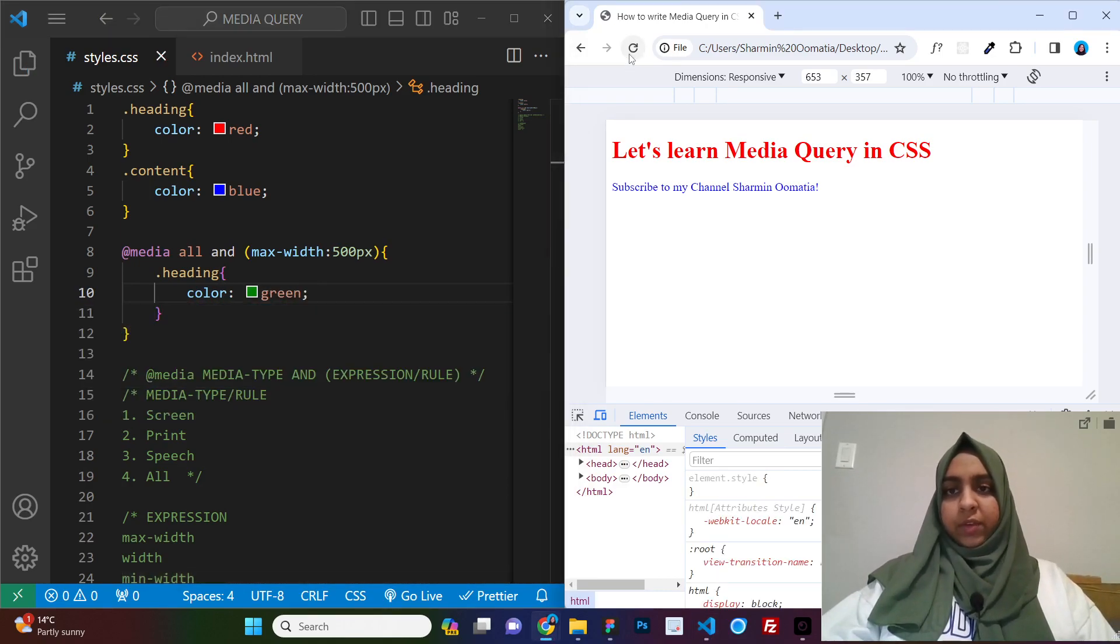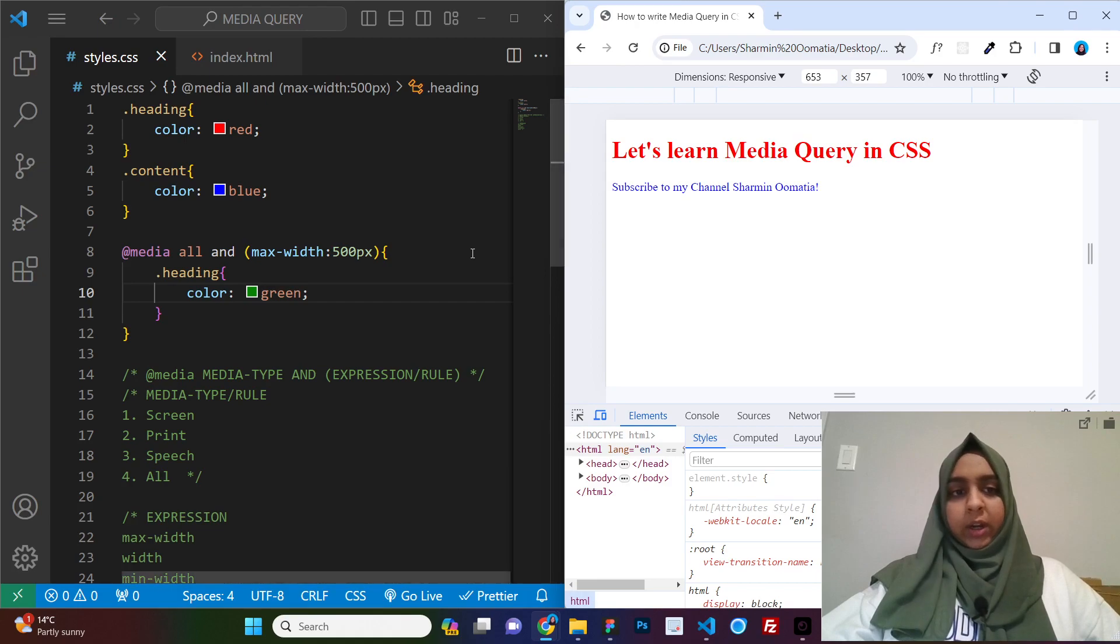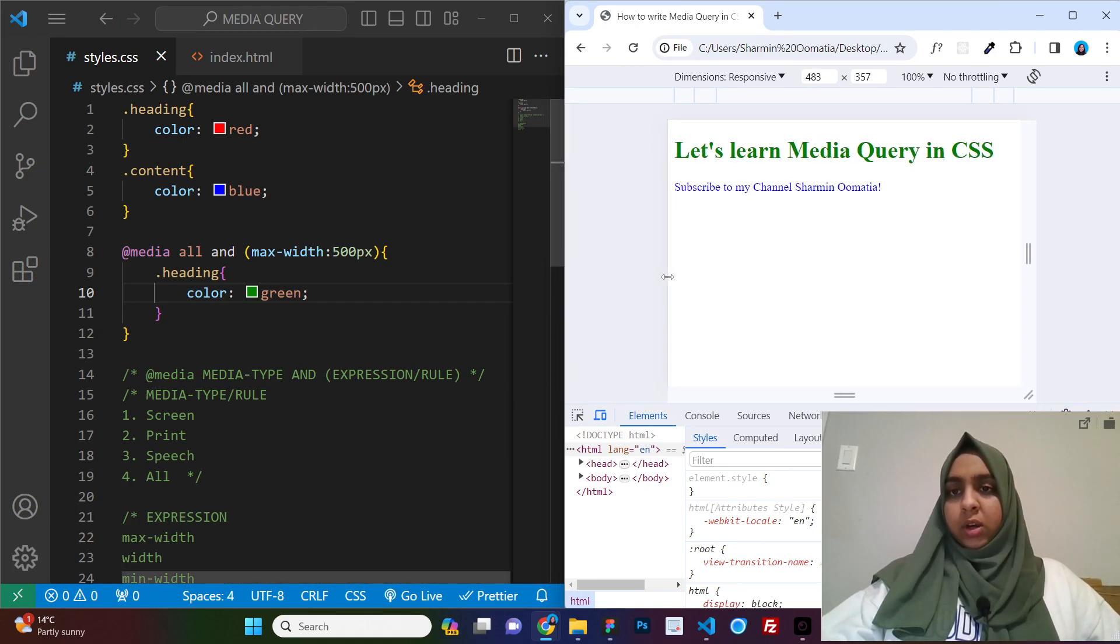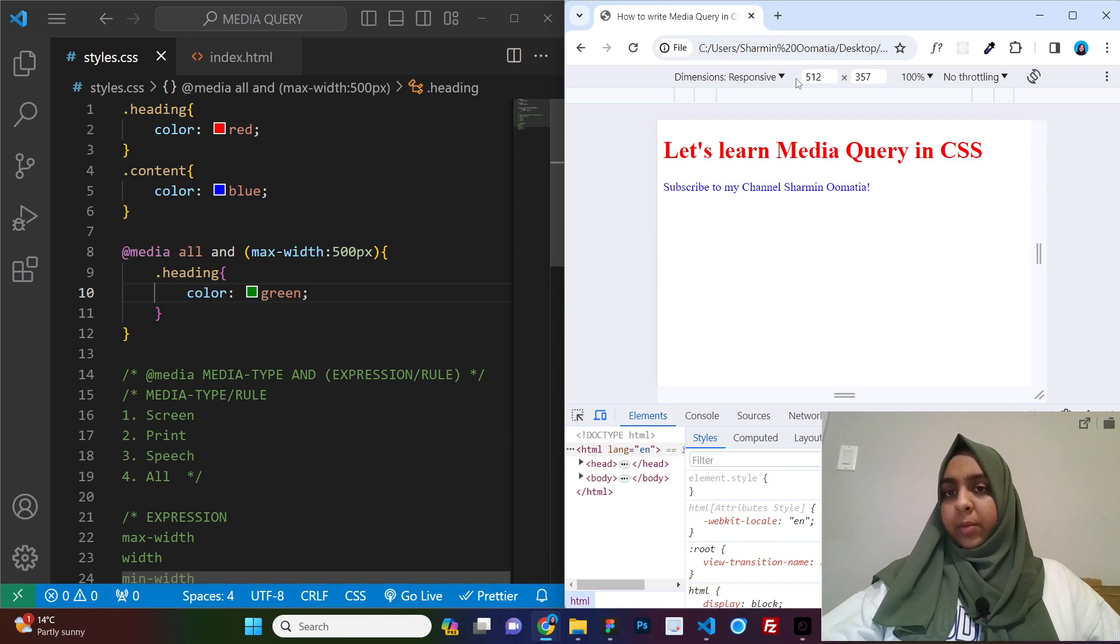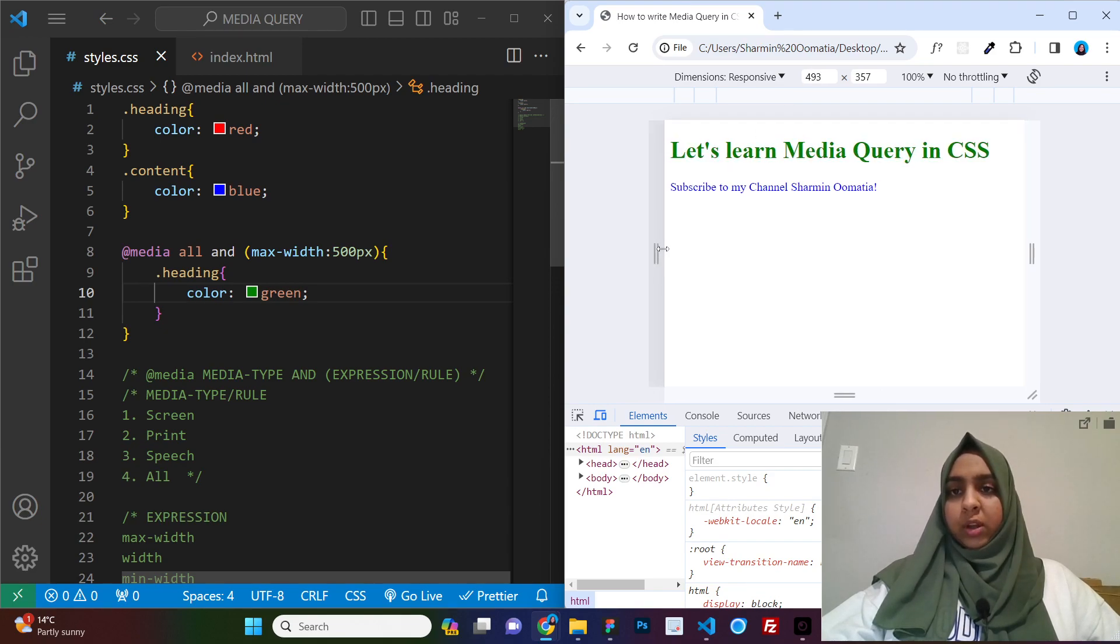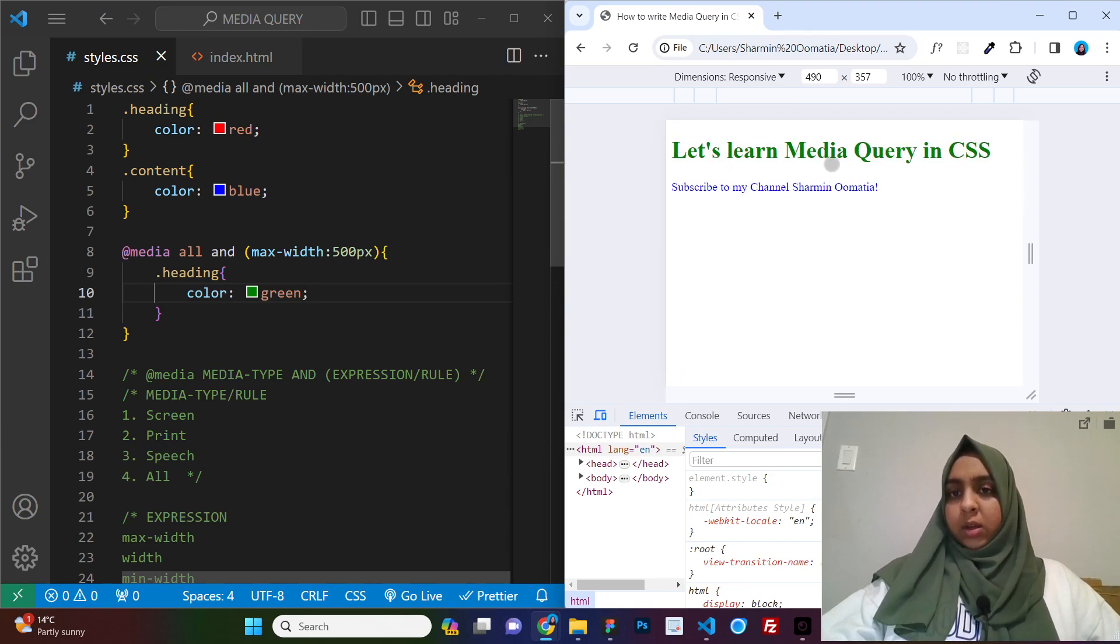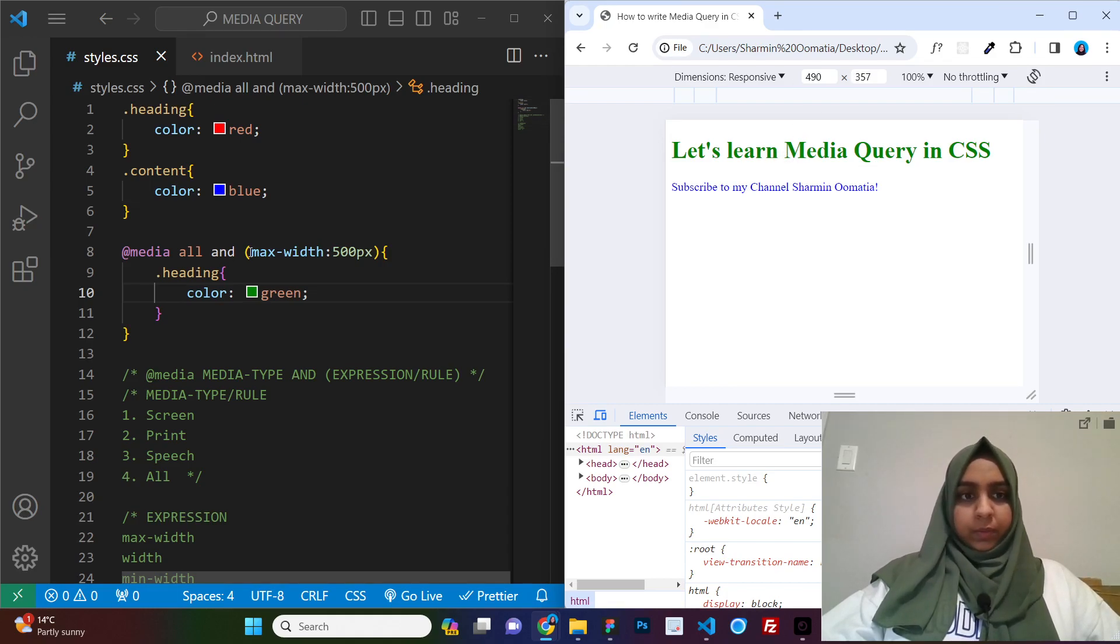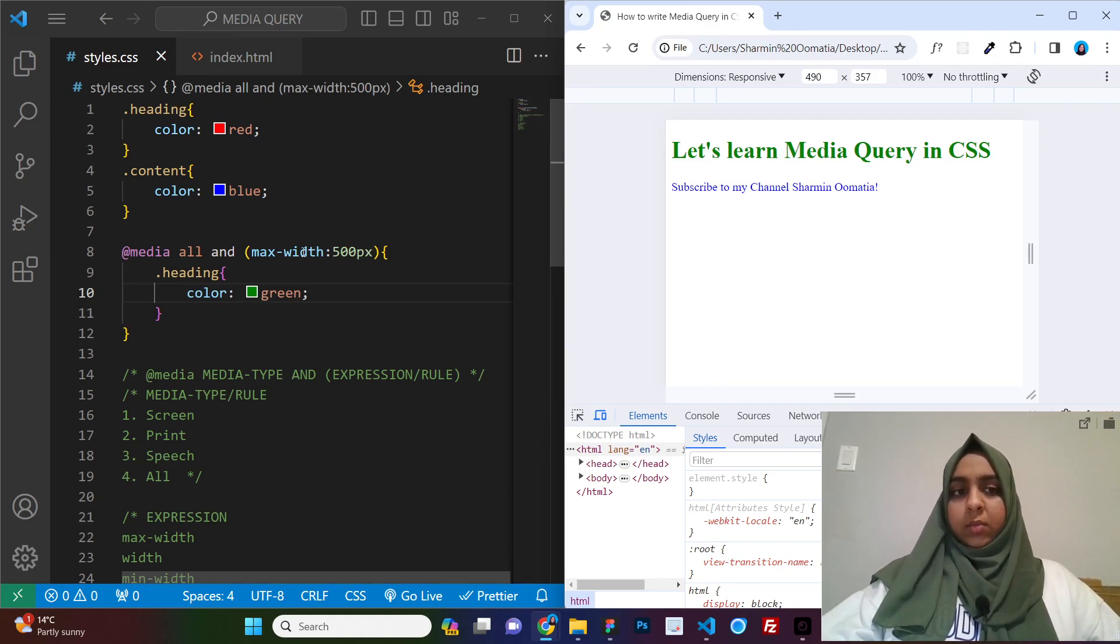So let us say we give our heading a color of green. And when you refresh here, you will see there is no change right now. It says max-width 500 pixels. So here, if we just look at the number over here, it is 512. When I go smaller than it, the color changes to green, right?